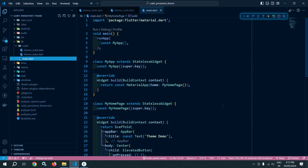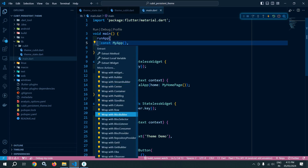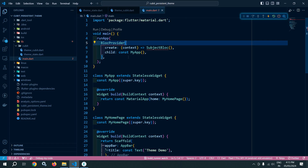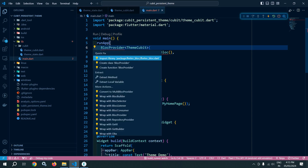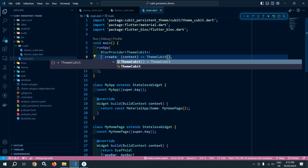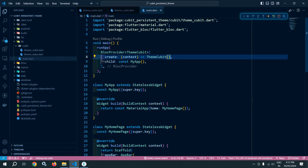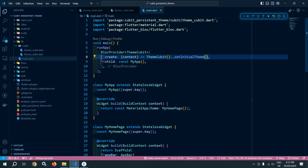Now let me move to main.dart. Inside main.dart, I will wrap MyApp with BlocProvider of type ThemeQubit. This BlocProvider will instantiate ThemeQubit and call the setInitialTheme method, which sets the theme whenever the application is launched — either light or dark based on the saved preference.